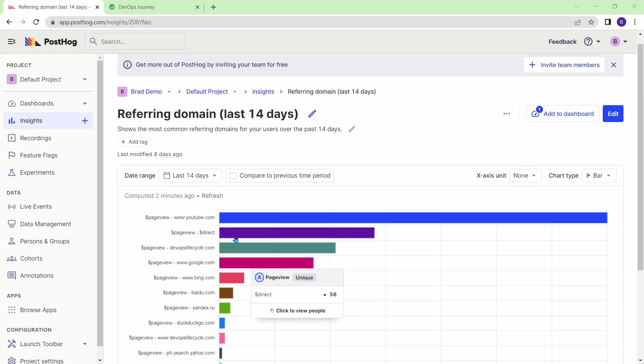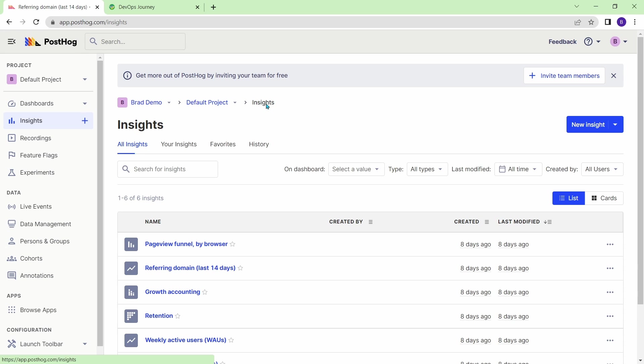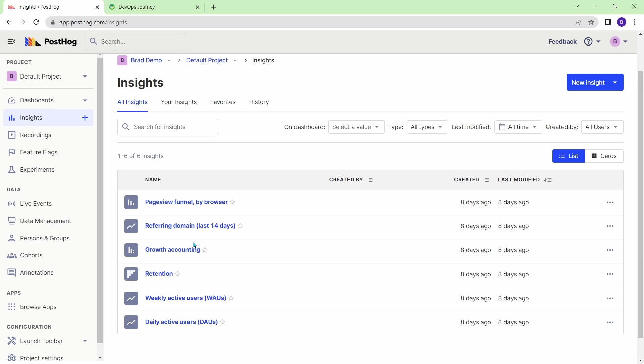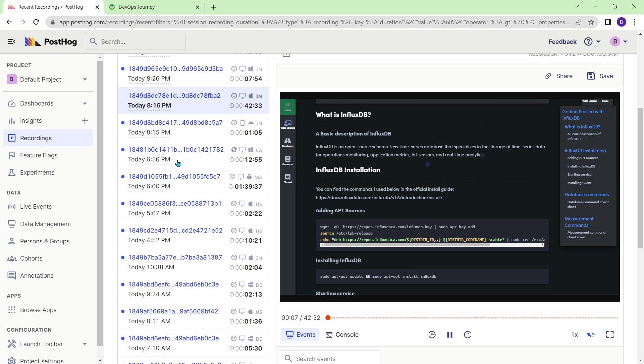Once you have PostHog set up, it'll give you insight into everything users are doing on your website. Not only does it give you all the statistics and graphs you need about user activity, it actually gives you screen recordings of everything the user did on your website or application.